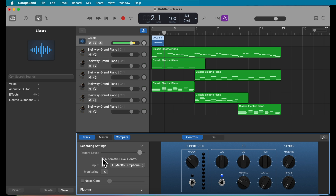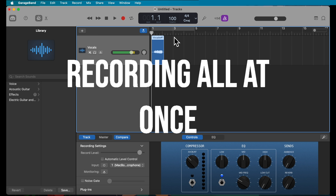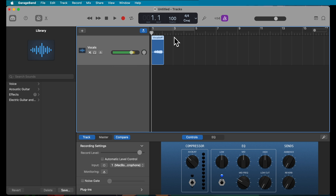Now that you've set the recording level, go ahead and start recording your vocals. You can record all at once or in shorter chunks. For narration or podcast, it's best to record all vocals at once and edit them later. If recording all at once, press the record button and let it run until you're done.